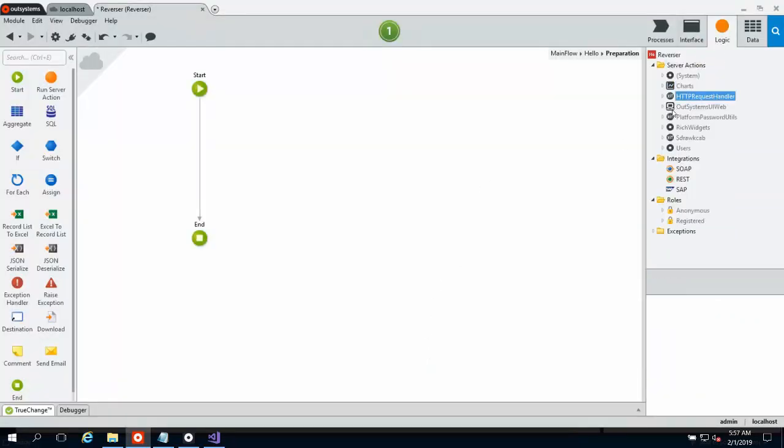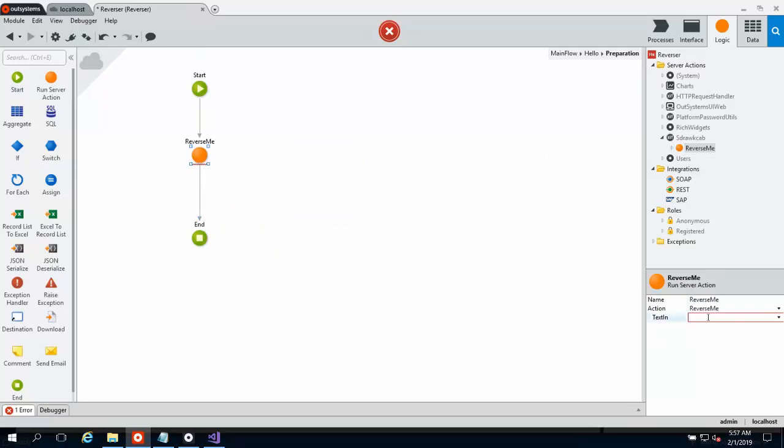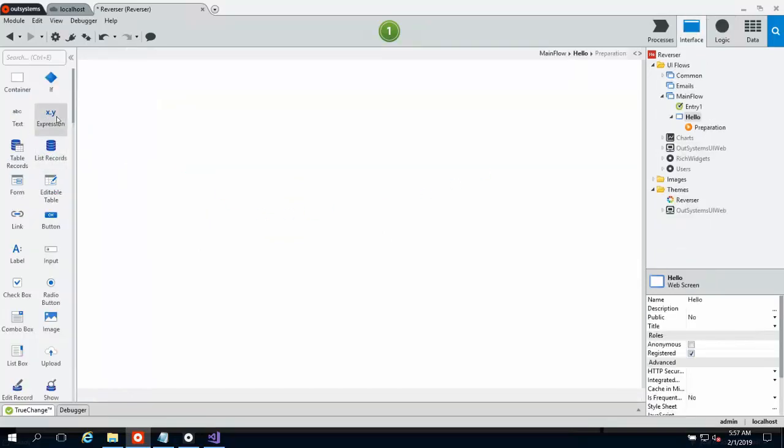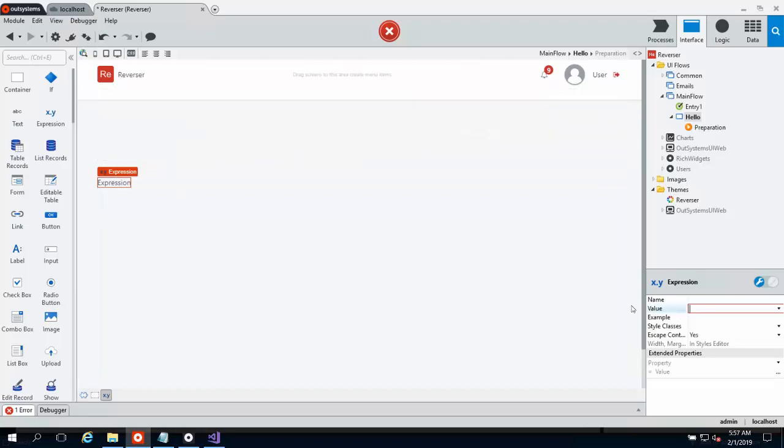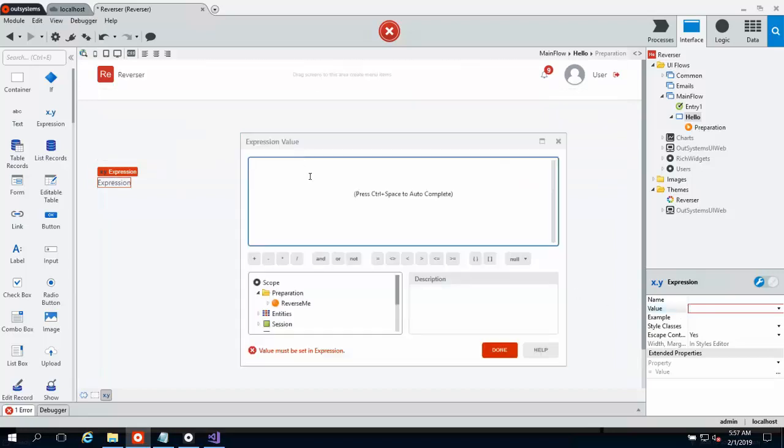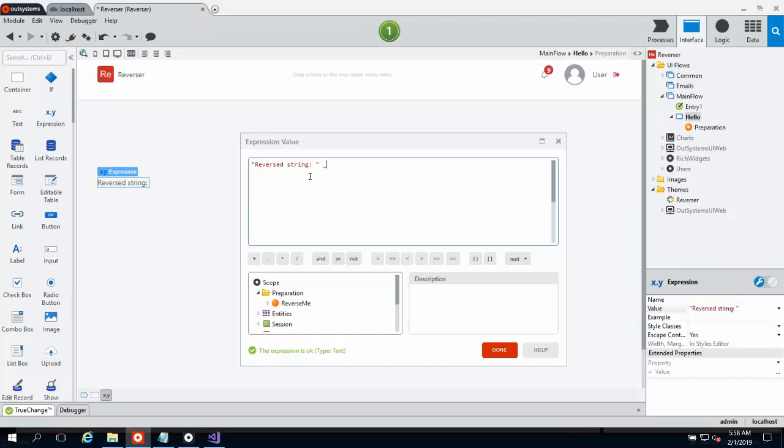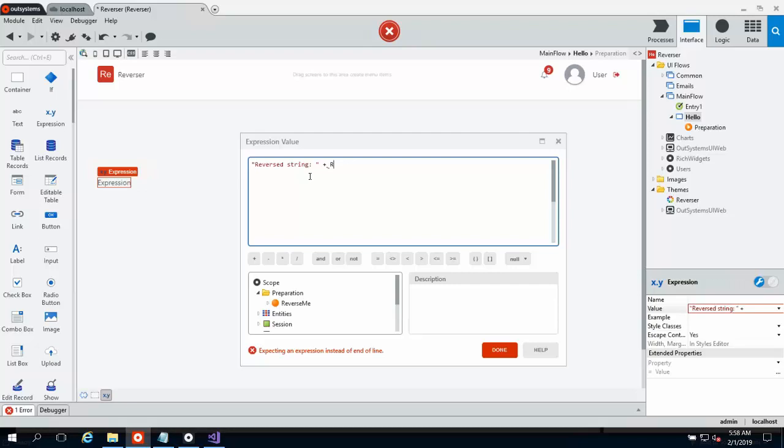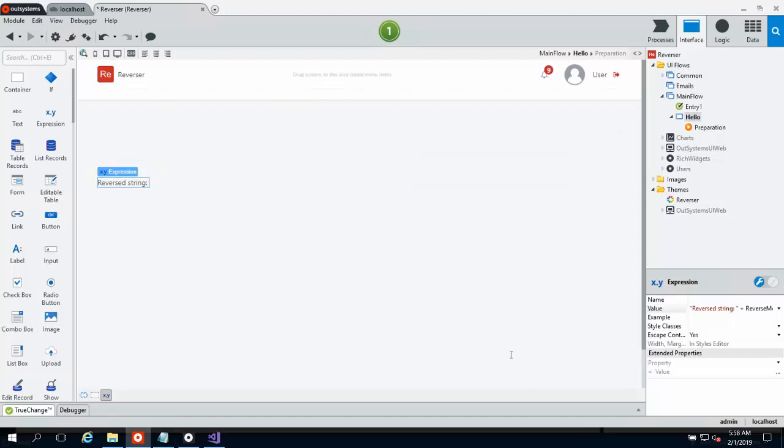Now we can just jump over to the Logic tab. Here's our extension. Drag the action over into our preparation. And provide some text in. So we'll go with the Hello World, ubiquitous. And we're good to go there. Now if we go back to our screen, simply take an expression, drag it on here. And set the value to the text out from reverse me. Click OK. And let's go ahead and publish our application itself.